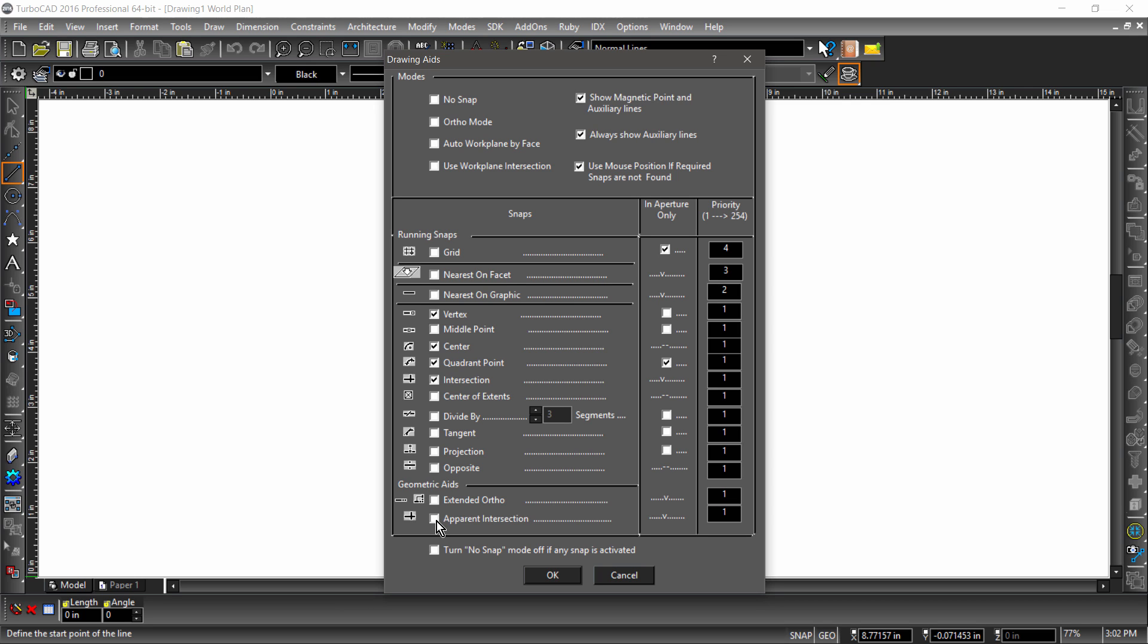Use mouse position if required snaps are not found should also be checked. If this is unchecked, mouse clicks will fail unless you are snapping to the grid or an entity. If you are constantly receiving warnings or dings, this may be unchecked.